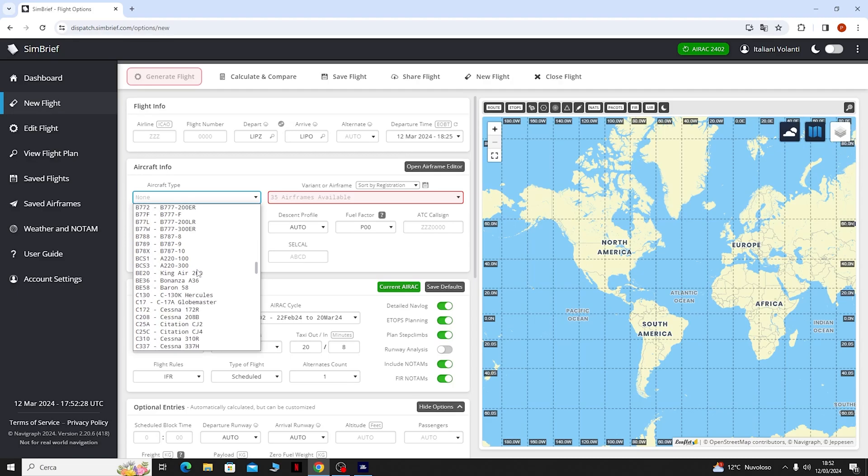Quindi non ci resta che scaricare il nostro piano di volo. In alto circa il centro clicchiamo su Flight Plan Download e come vediamo possiamo scaricare il piano di volo per vari simulatori oppure per i vari aerei che andremo ad usare.